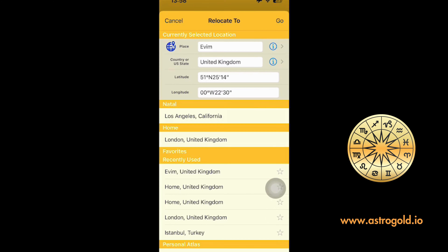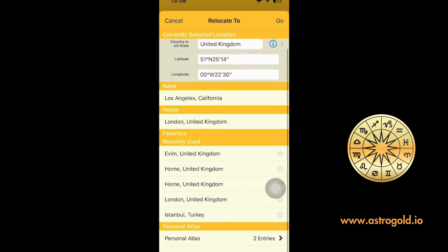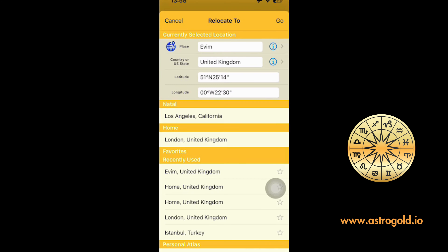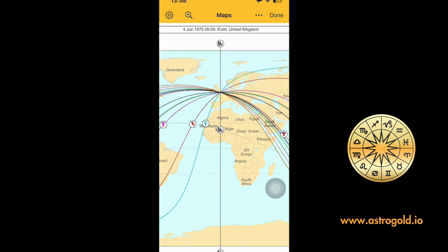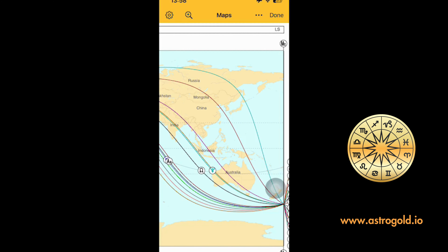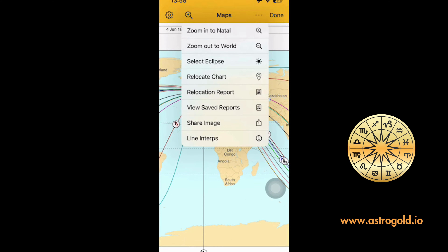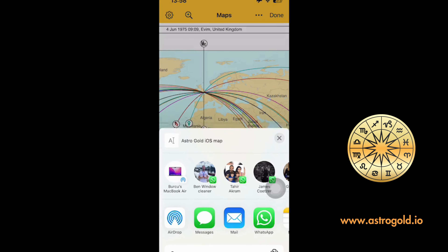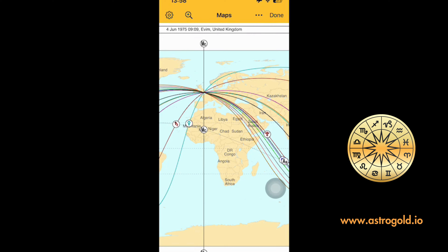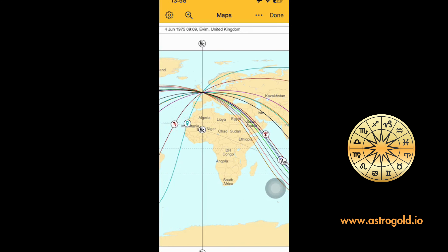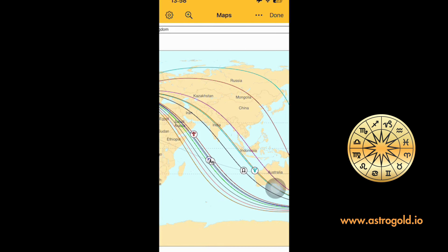Tekrar 'Relocate Chart'a girelim. Eğer bir ofiste çalışıyorsanız veya sık gittiğiniz yerler varsa onları buraya kaydedip, herhangi bir harita üzerinde çalışırken direkt otomatik olarak seçebilirsiniz. Bu AstroGold'un en çok sevdiğim özelliklerinden biri; renkler ve dizayn her zaman çok şık ve anlaşılır. Ayrıca 'Share Image' seçeneğiyle bu haritayı arkadaşlarınızla WhatsApp veya e-mail üzerinden saniyeler içinde paylaşabilirsiniz — bu da uygulamanın ne kadar kullanıcı dostu olduğunu gösteriyor.